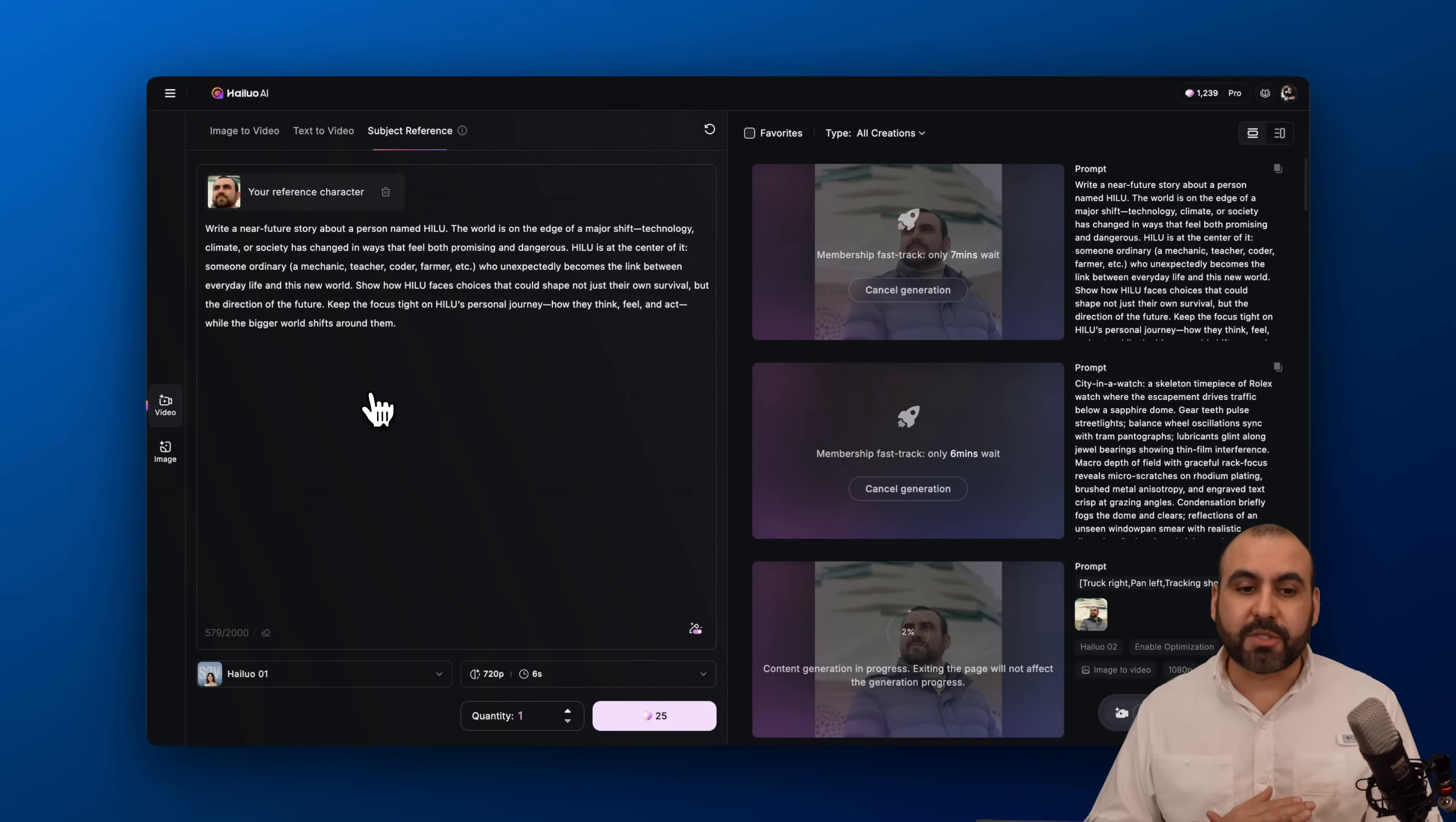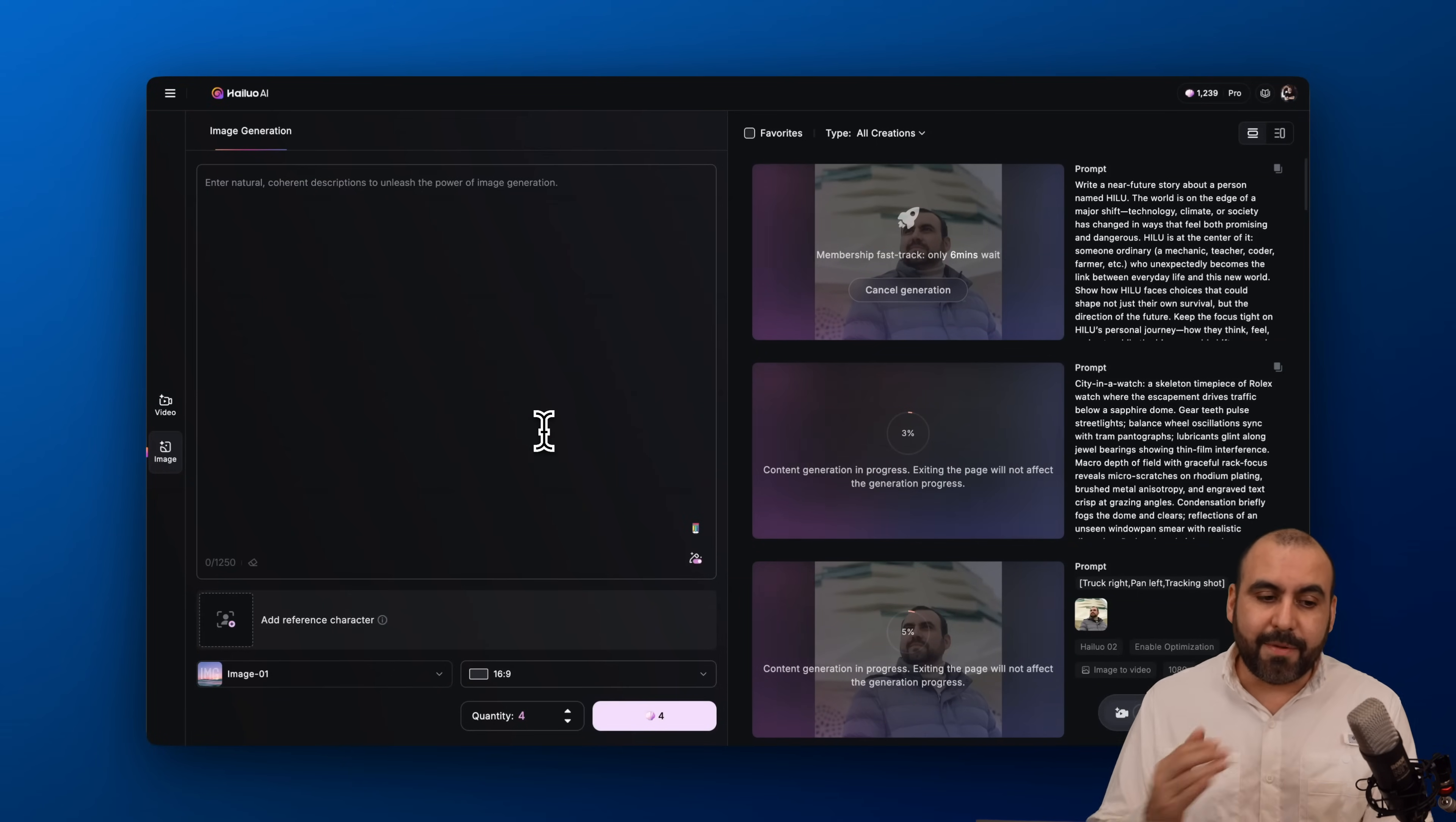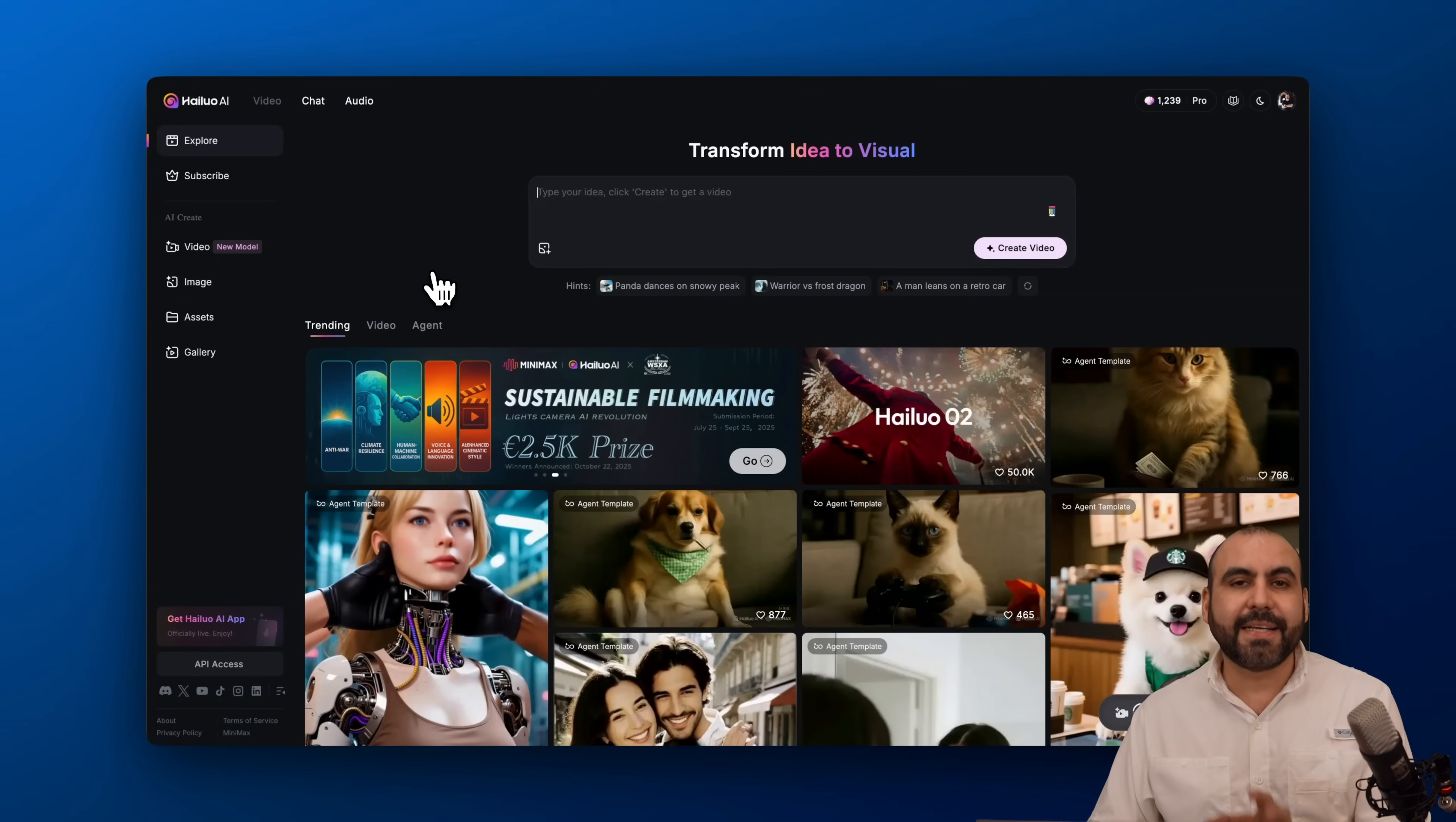Let's jump into the other options that Helo has. We're going to check out, for example, the image. You can generate images straight from here, and again you can also use the reference character. You got the model for image one and the type of ratio that you want to use for the image. Great option to generate your images, and you can use these images on the reference over here for the image video, depending if you don't have an image for what you want to use. It's just super easy and practical to create your AI videos here on Helo. You got your assets and your gallery.